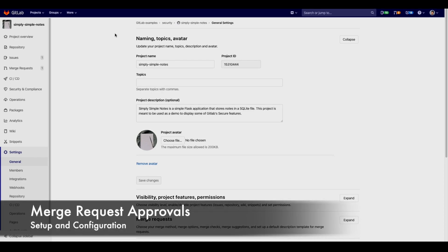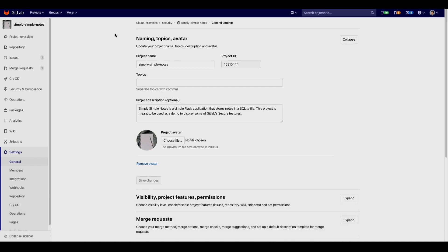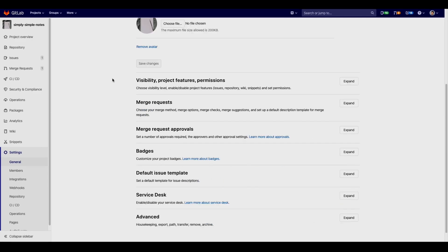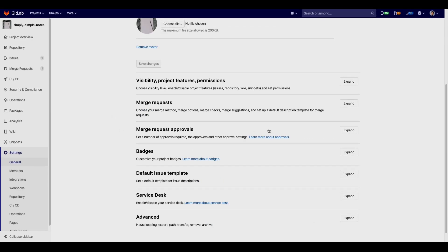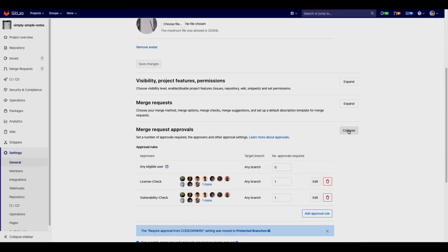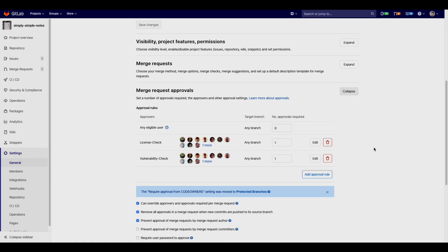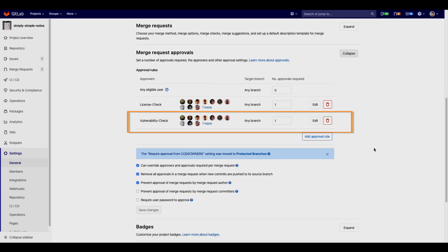In order to add merge request approvals, you can go to the project settings and see the merge request approval section. Here's where a group of approvers can be added to the vulnerability check.